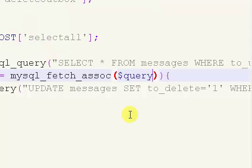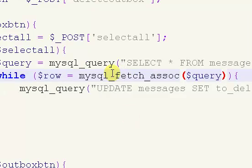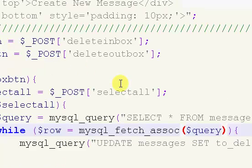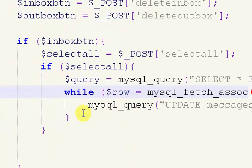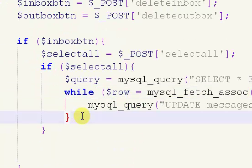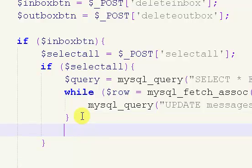So what that's going to do is that's going to allow us to delete all the messages. We're going to change our delete value to one, which means that technically it will be displayed as nothing. So it will be technically deleted.